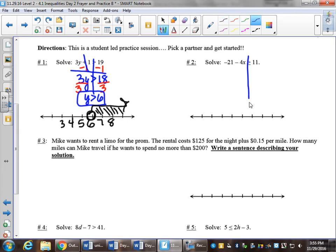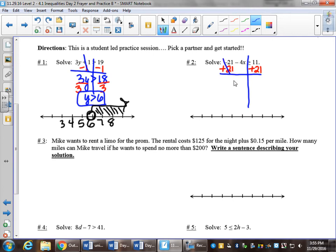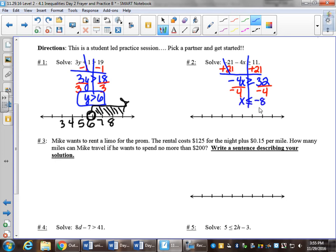Number 2, line down the inequality sign. Again, I look to see where my variable is. I see it here on the left side, so I'll be paying attention to this left side. If there's something that we can add or subtract, we do that first. I see this negative 21. I can add 21 to both sides. So negative 4x is greater than or equal to 32. Divide by negative 4. x is less than or equal to negative 8.